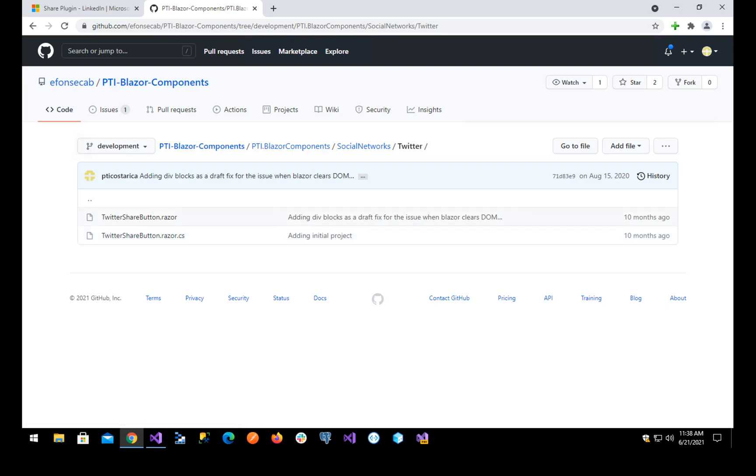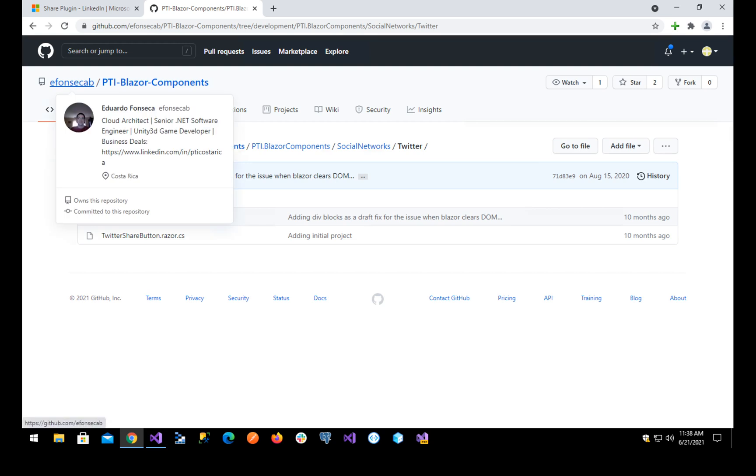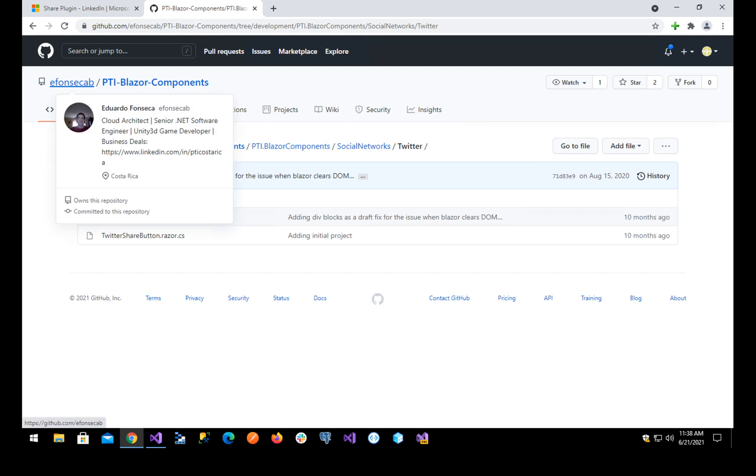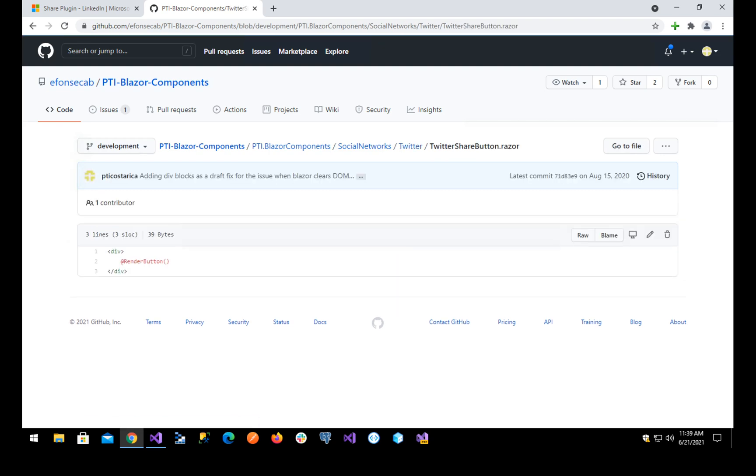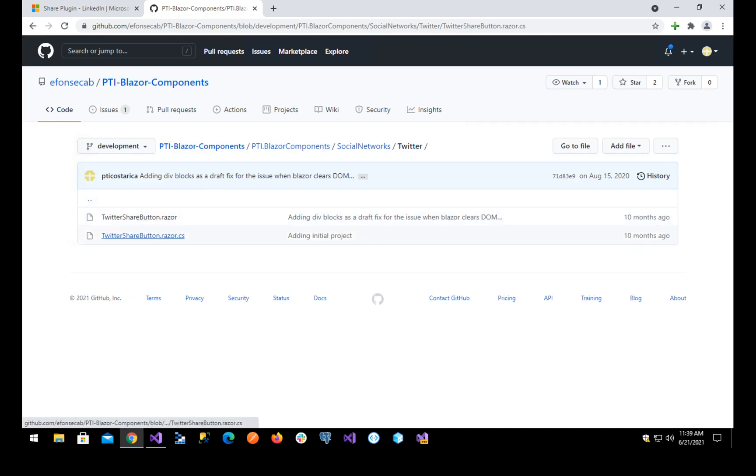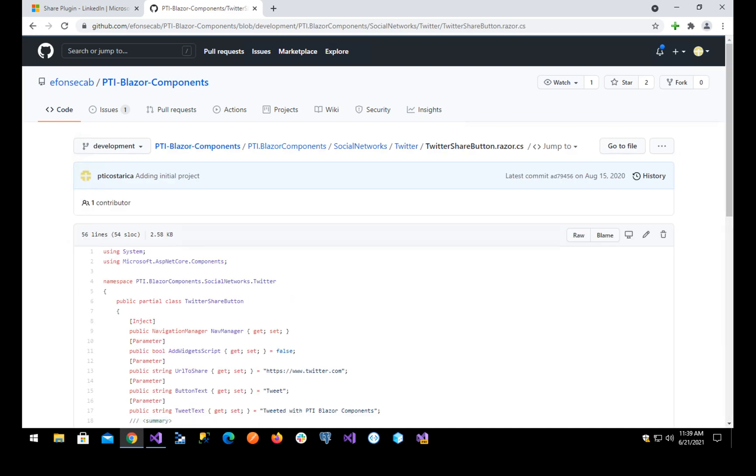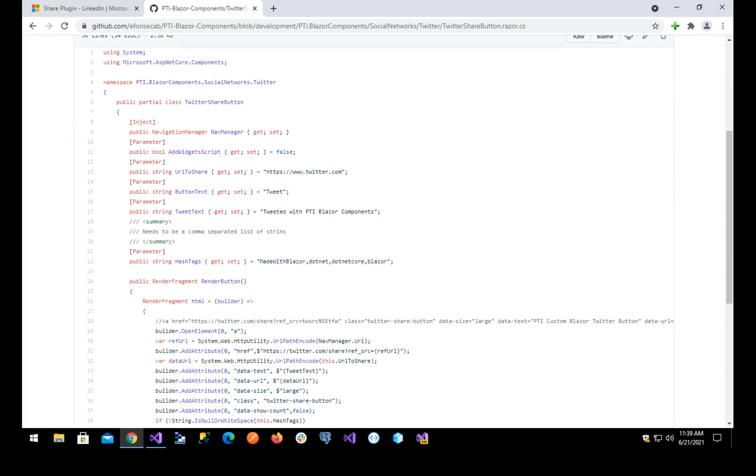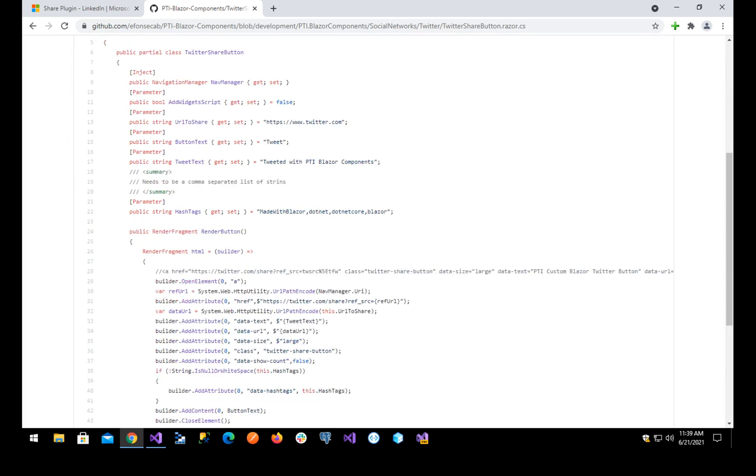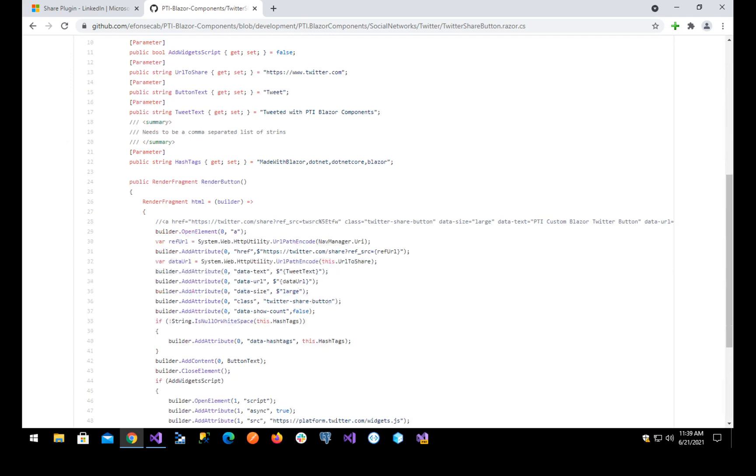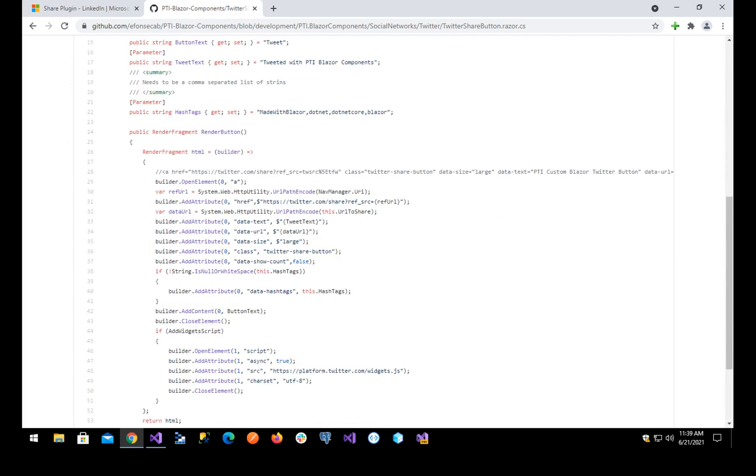You can visit this repository in github.com slash e-f-o-n-s-e-c-a-b, VDI Oblature Components. Now, see, this is similar. Render button. And we have in here this, we open the element, we add data text, data URL, data size, the class, the data count. And then we add the script.